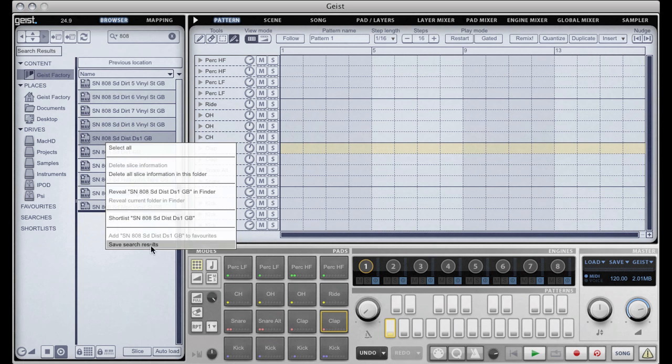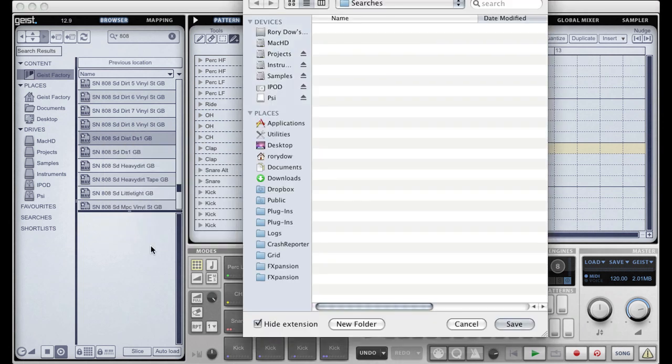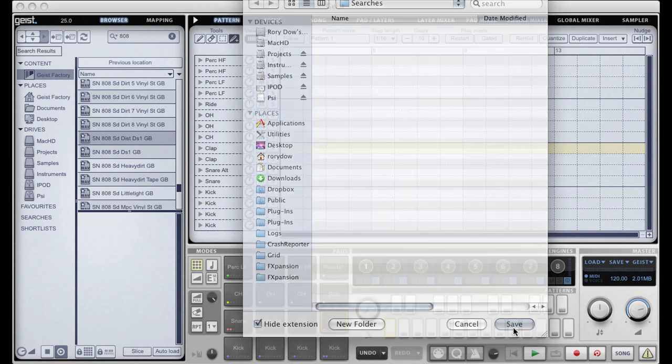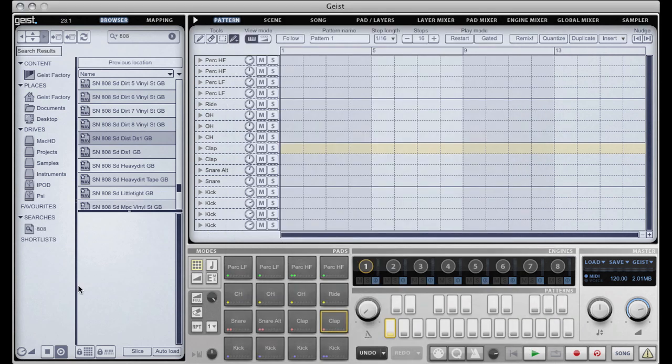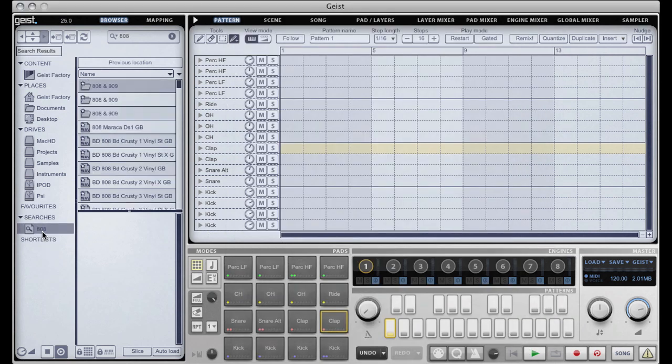Now if I want to save this search, I can do so very easily and it appears under my saved searches. Let's go back, search for 909.